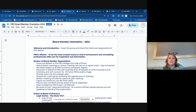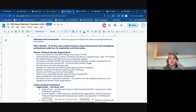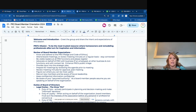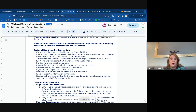Our mission is to be the most trusted resource where homeowners and remodeling professionals alike turn for inspiration and information. There are certain things that we want our board members and committee chairs — just leaders in general — to be aware of. We have a pro pledge and code of ethics that is on our website. I will also drop a copy of that into the board resources folder, but we would like you to know and of course adhere to that as we ask of all members.